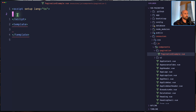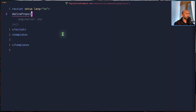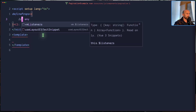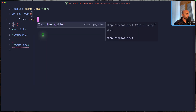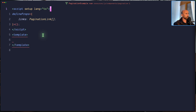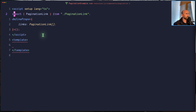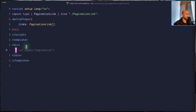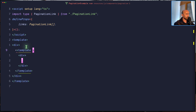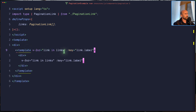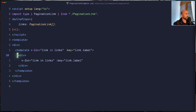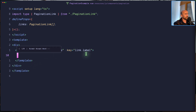I want to define props because I'm going to pass from the dashboard the links here. So let's define props — we have not pagination but we need links, not any. This is going to be a PaginationLink array. We need to import the type — import type PaginationLink. I'm going to add a div and in this div, instead of passing the URL, I'm going to add a template. And here I'm going to say v-for link in links.